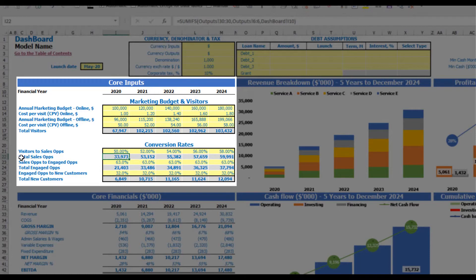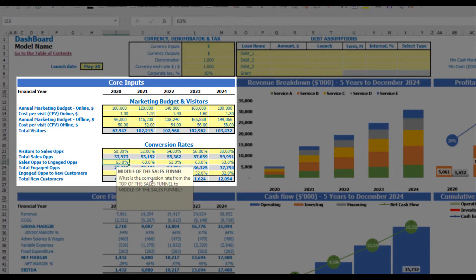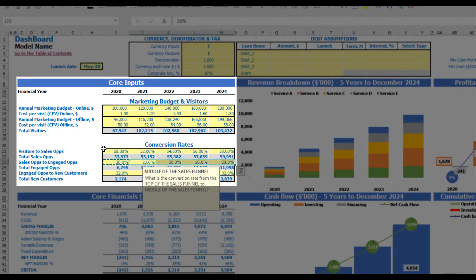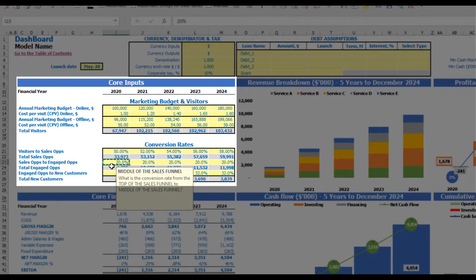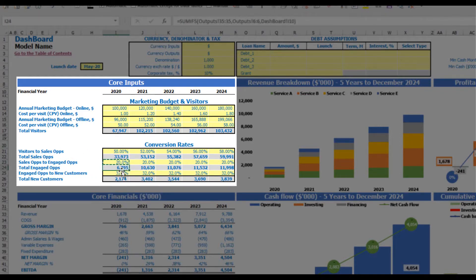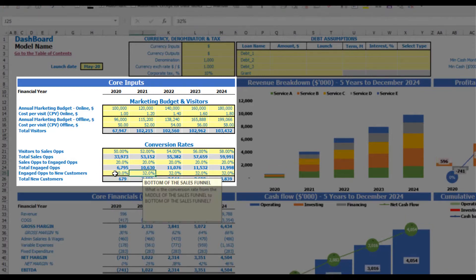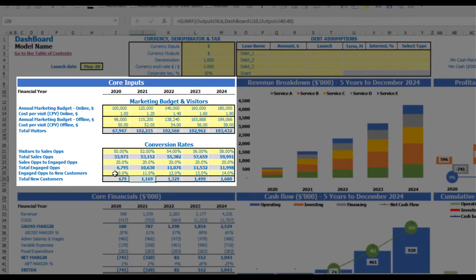The next step is to convert your sales opportunities to engaged opportunities. Let's say this is 20%, equal across all years. So 20% from 32,900 sales opportunities gives roughly 6,800 engaged opportunities. Then convert engaged opportunities to new customers — the final step of your sales funnel. You can put 10%, 11, 12, 13, and 14 by years. So 10% from 6,800 engaged opportunities gives you 679 new customers for 2020.